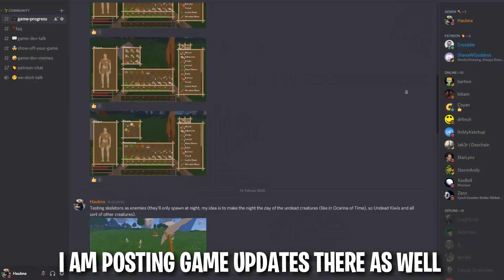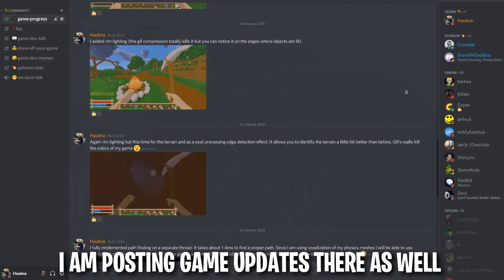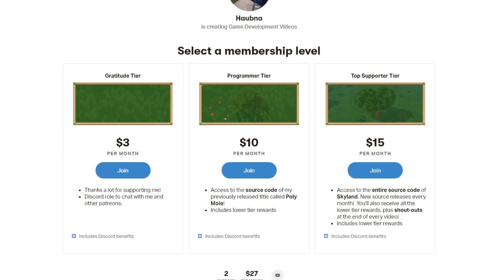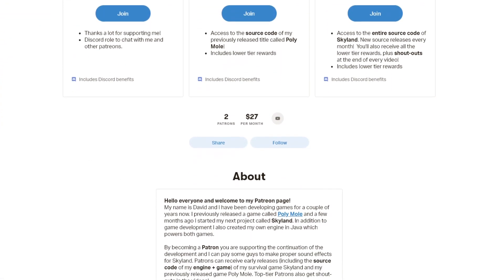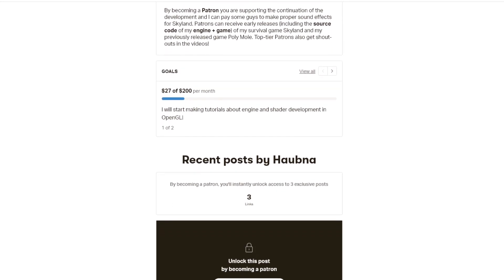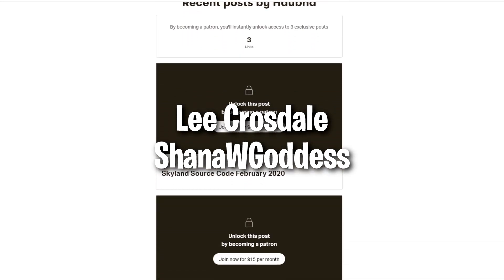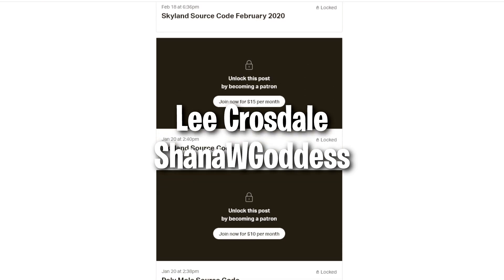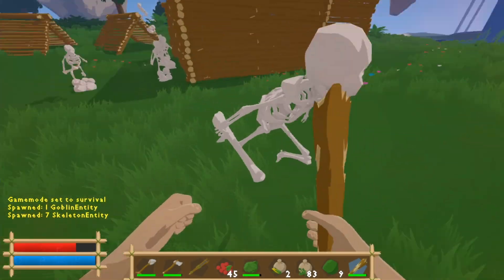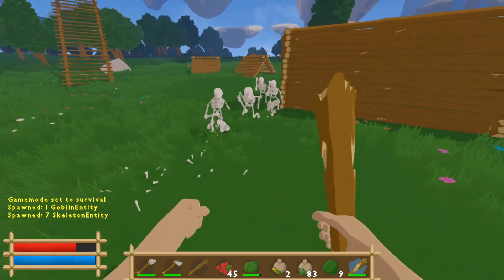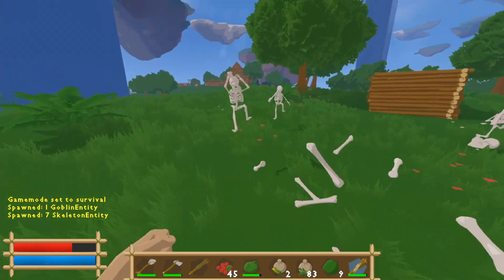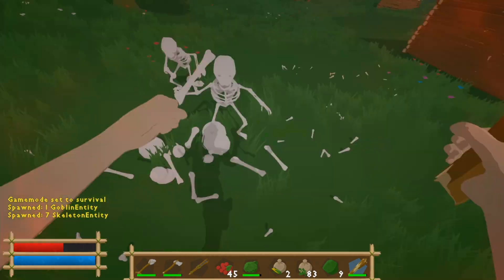If you want to talk about gamedev or share what you're working on, you can join my Discord server — link is in the description. If you want to support development and get access to the source code, check out my Patreon. A special shoutout to my Patreon supporters Lee Grosdale and ShennaWGoddess and all of you watching the devlog — I seriously appreciate it. I hope you liked this episode; leave feedback in the comments and I'll hopefully see you in the next one. Bye!